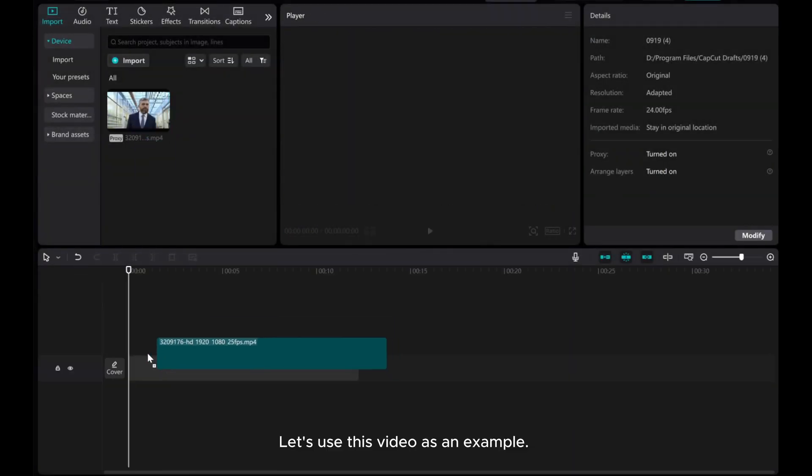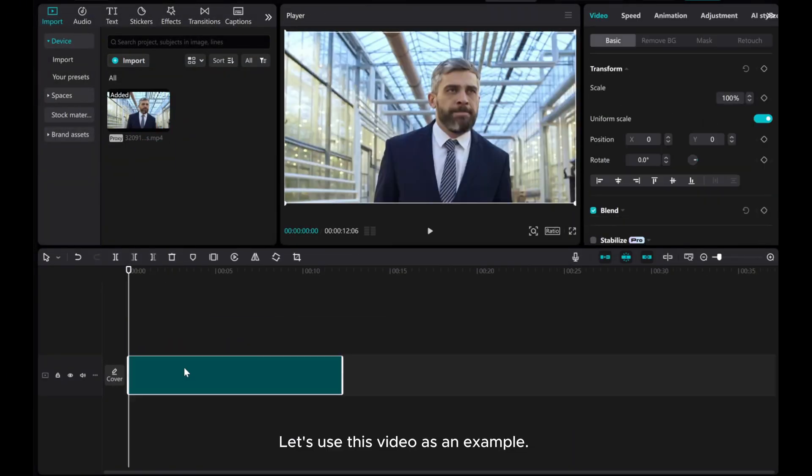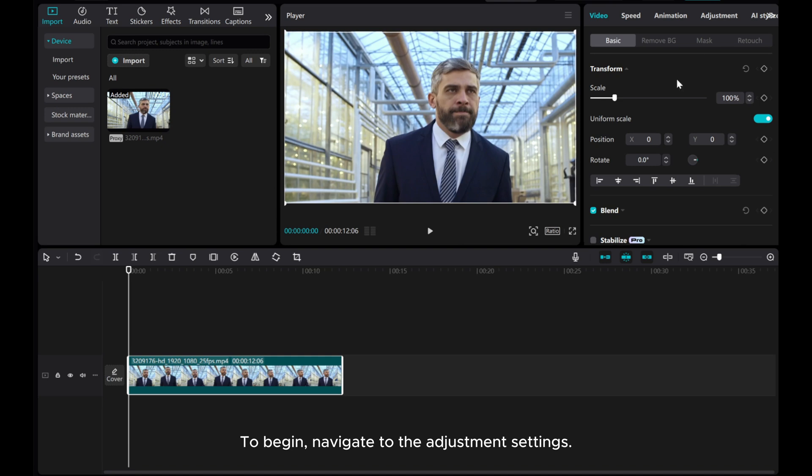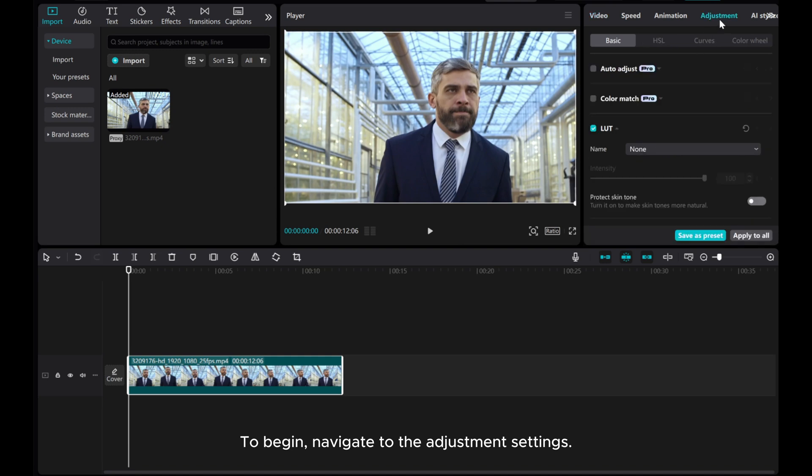Let's use this video as an example. To begin, navigate to the Adjustment Settings.